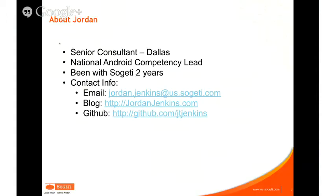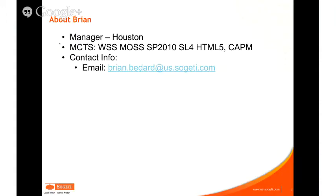A little bit about me: I'm a senior consultant out of our Dallas office. I'm the National Android Competency Lead for the US, and I've been with Sujeti for two years. Brian is a manager out of Houston with certifications for Microsoft technologies. I will send these slides out after I finish recording so that everybody will have this information.